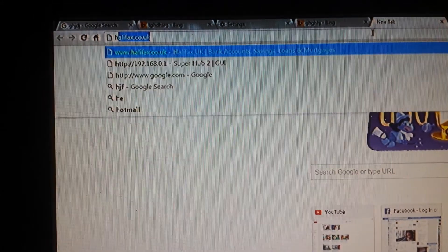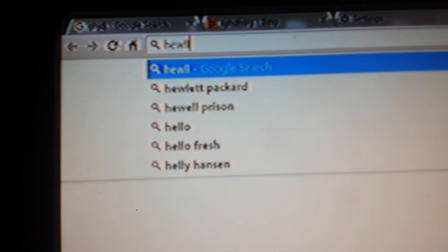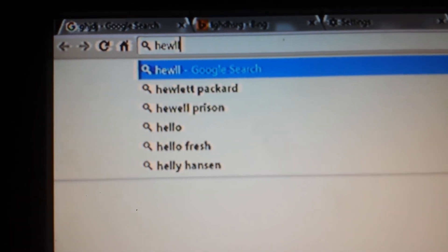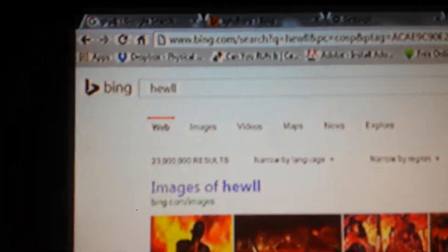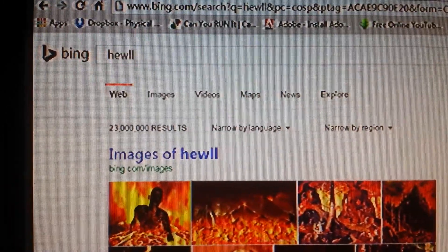I'll do another one. And it says Google search. But then it redirects me to Bing.